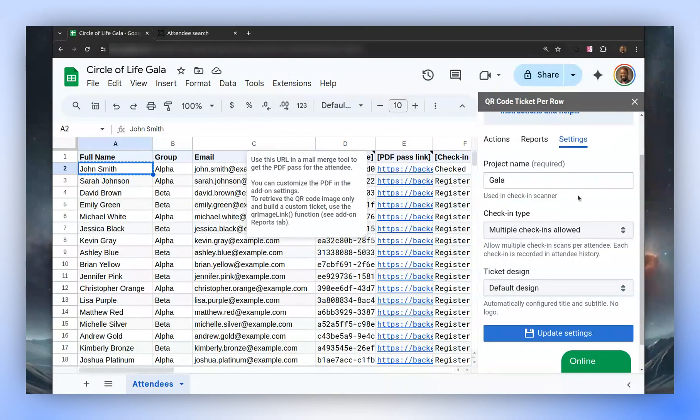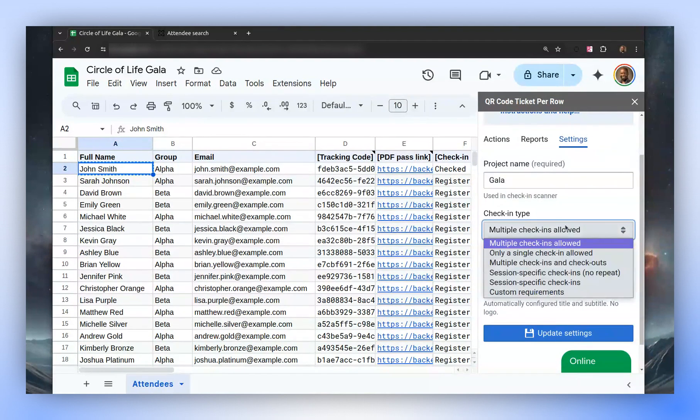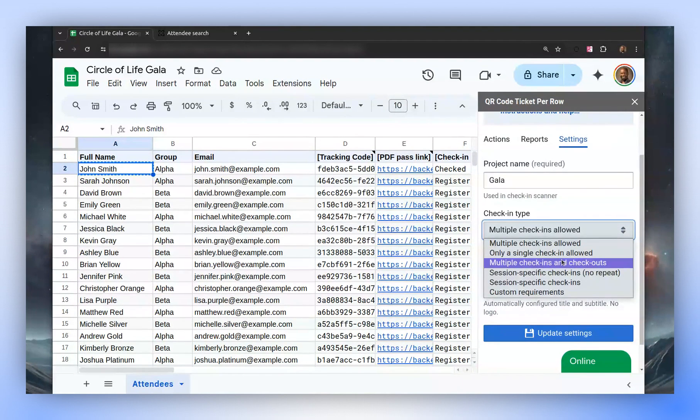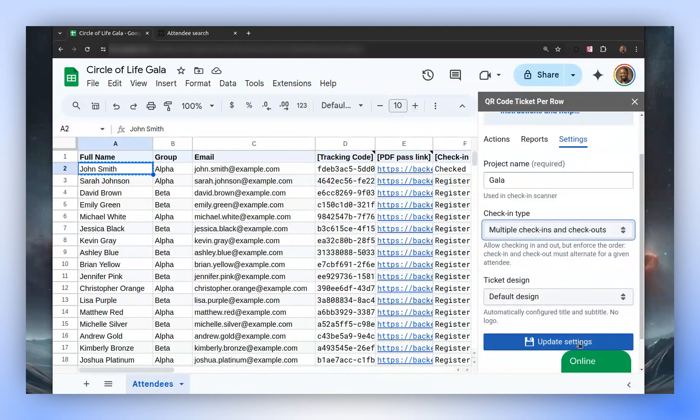Now, let's explore a different option. There is an option for tracking check-ins and check-outs. This is particularly useful for monitoring entries and exits at an event. First, we select the check-in and check-out option, then update the settings.